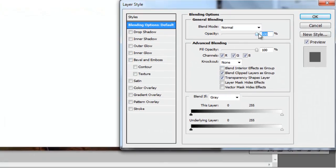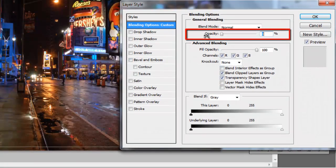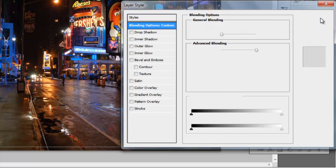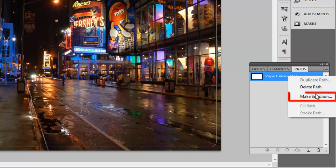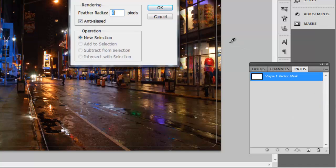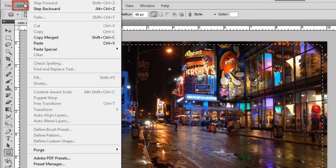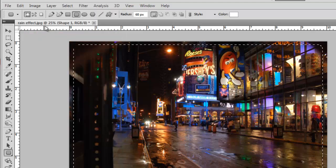In the layer style window, reduce the opacity to 0 and click OK. Now click the paths tab in the layer window and right click on the only option. Click make selection in the menu that appears. Click OK in the window that appears. Now click edit in the main menu and click copy merged.